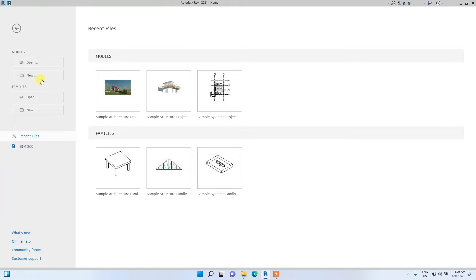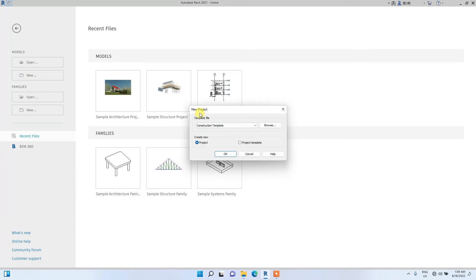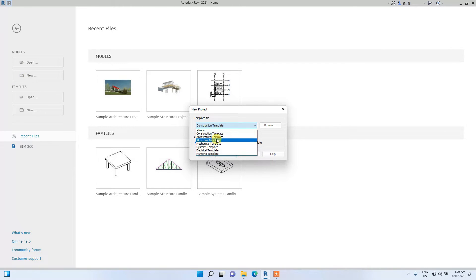The first thing you do once you open Revit is open a new project using a template. To do this, click on New, then New Project. You'll see Template File — you can select from one of these templates, but we'll use the architectural template. The template basically determines the kind of dimensions, walls, and details you use. In Revit you can customize your own template, but for this video we'll start with the architectural template.